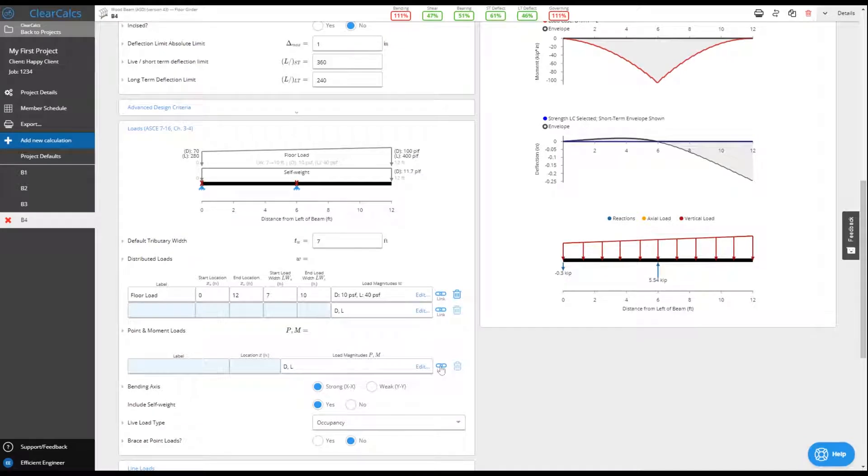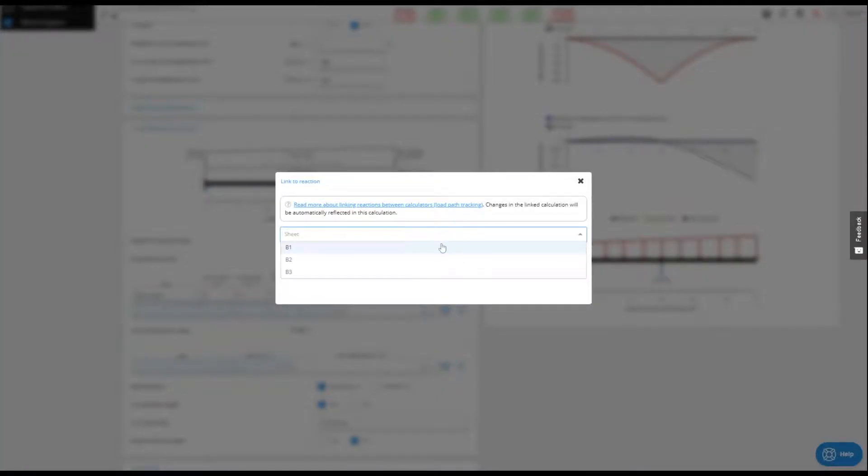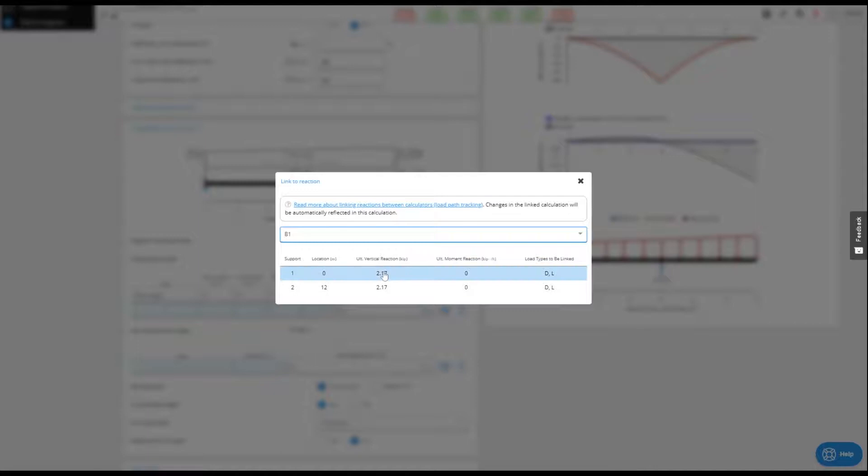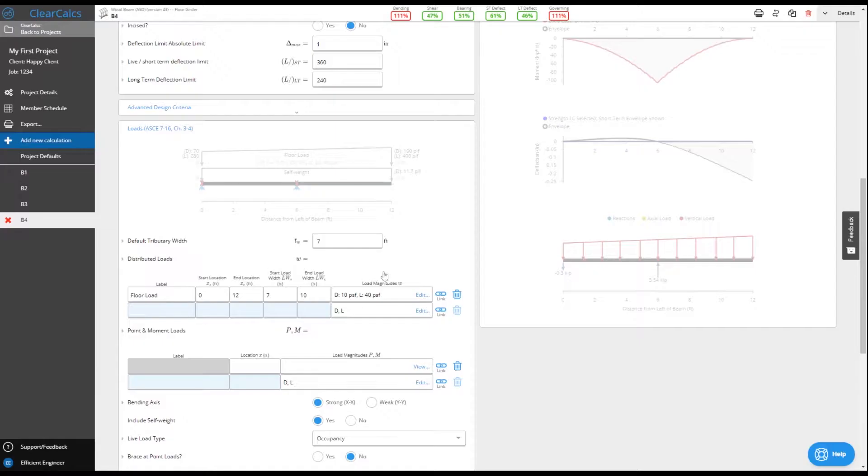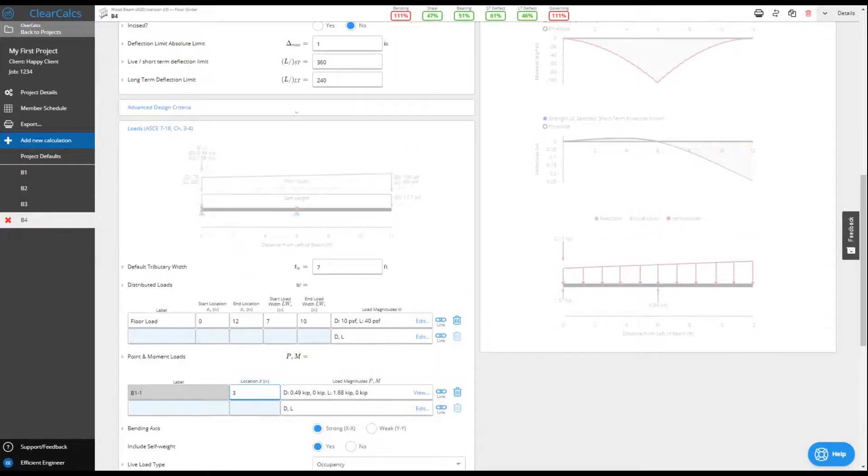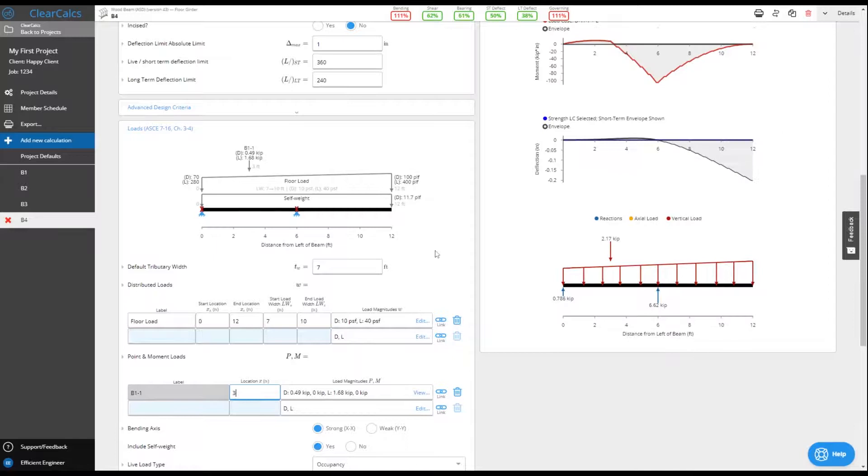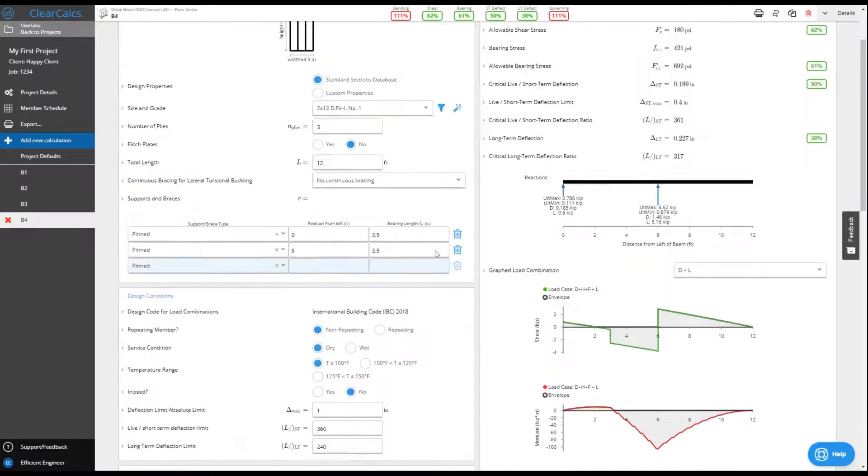Save time by easily linking together loads between calculations in a project. Reactions will automatically track and update between beams, columns, and footings without needing to worry about copy and paste errors.